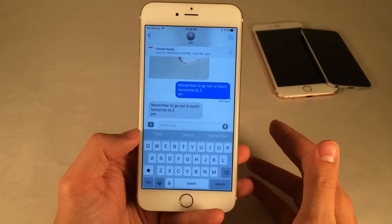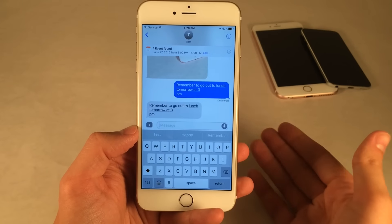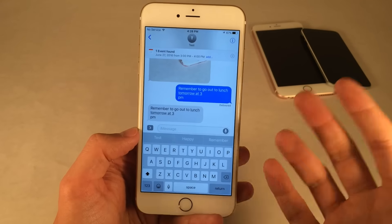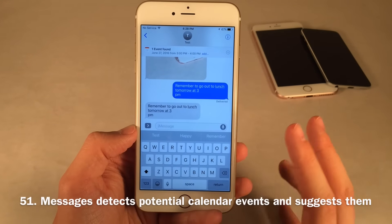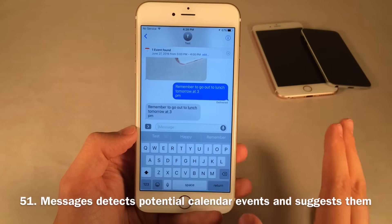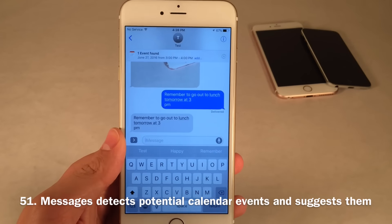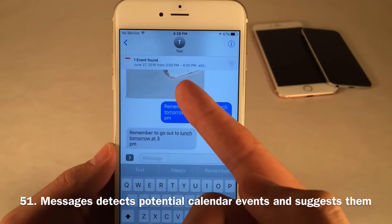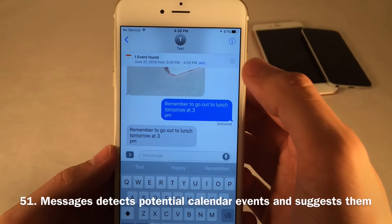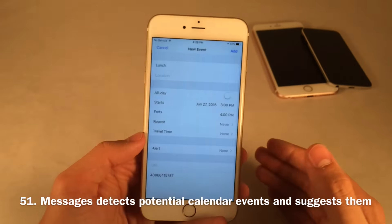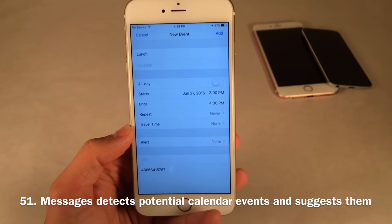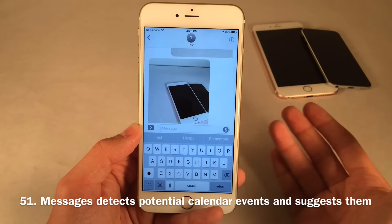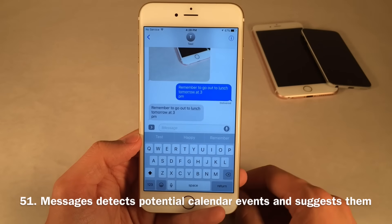If someone texts you something at a specific time — like 'remember to go to lunch tomorrow at 3 p.m.' — iOS will automatically detect that and give you the option to create a calendar event. You'll see 'one event found, June 27th, 3 to 4 p.m.' with the option to add it. It's all filled in by default — it automatically screens your messages for potential calendar events and suggests them.